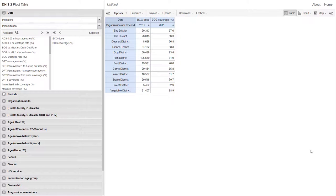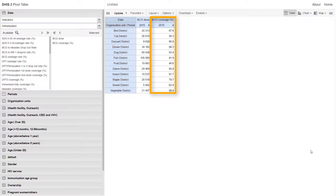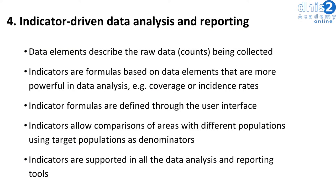We can use the same BCG coverage indicator from our previous example. If we look at the number of BCG doses in each district, while this does provide some information, it does not really tell us how many children still need to be immunized. However, if we look at the BCG coverage indicator, we can now see the relative performance in each particular district. This gives us more context regarding performance and allows us to infer some conclusions about the data itself. This ends the presentation on DHIS-2 design principles. We will be applying these principles through various sessions as we go through this module. Please let us know if you have any questions before proceeding to the next session.